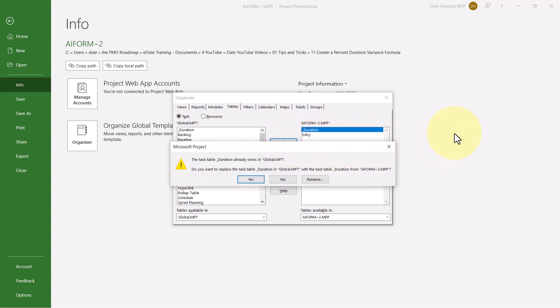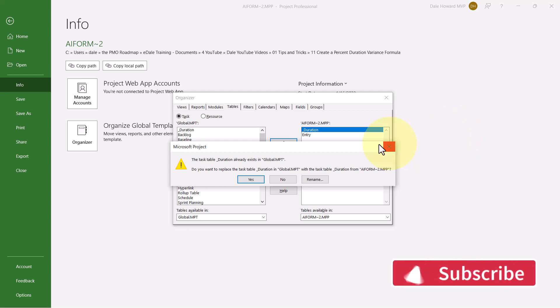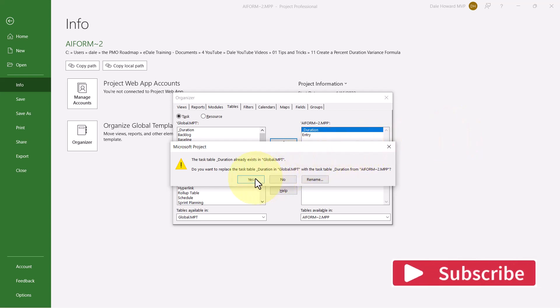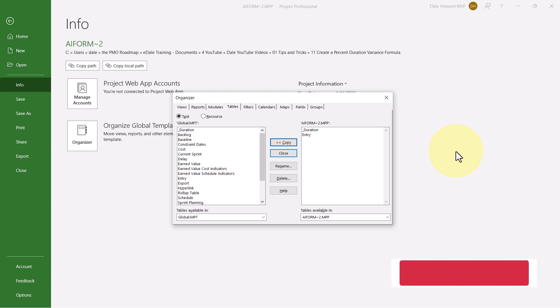Now if you followed the directions in my previous video, that table will already be in your global.mpt file. However, it will not include the new custom column that we just created. So what you'll need to do is to click the Yes button to update that table.